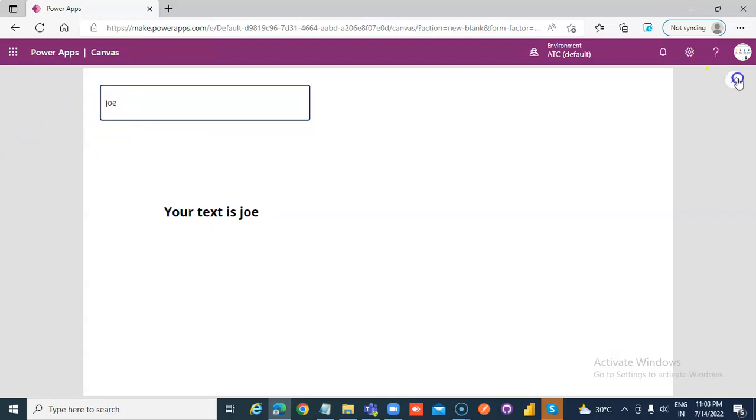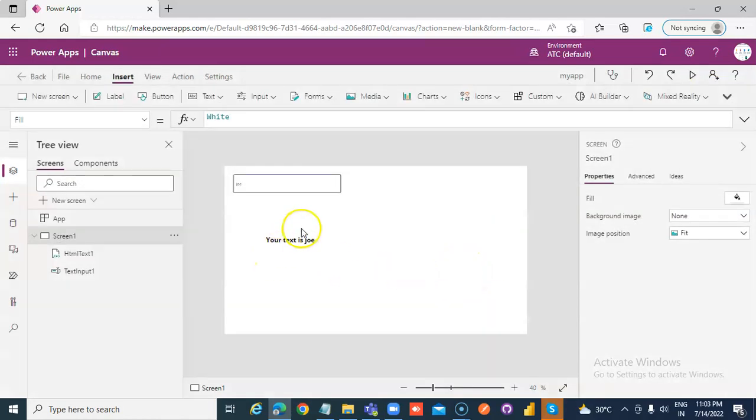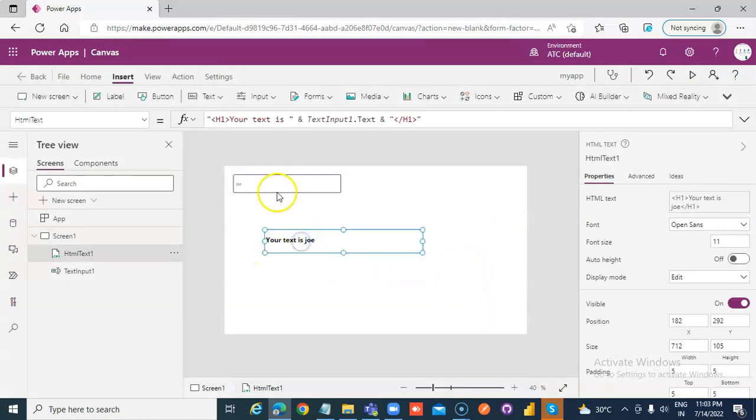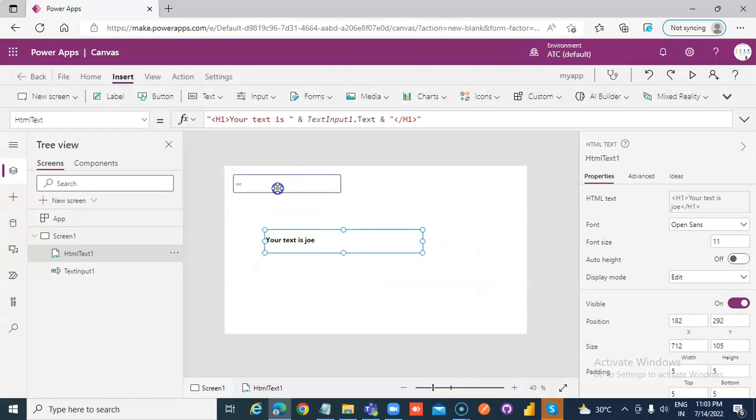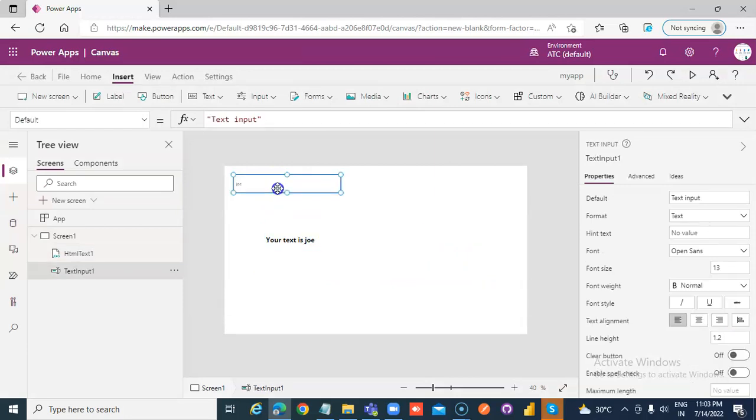So this is how you combine the HTML, static HTML along with the data from the text input. We will use this to generate PDF using Flow.